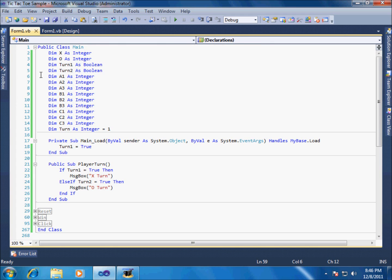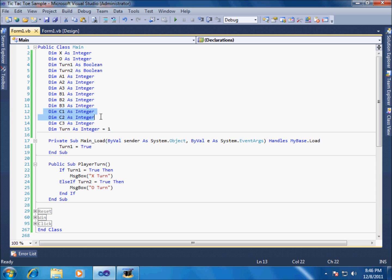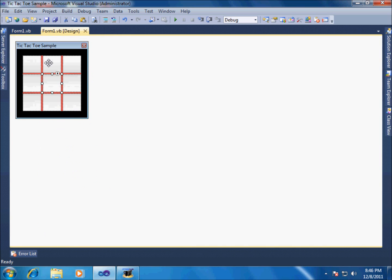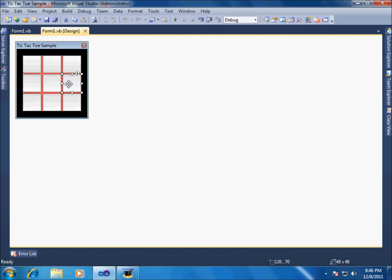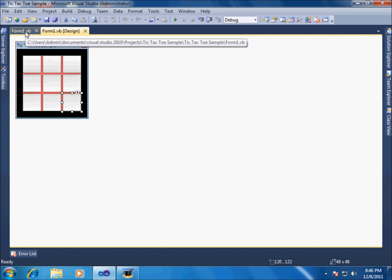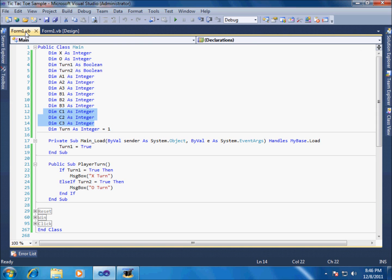If we take a look at the code, what we have here is we have a1, a2, a3, b1, b2, b3, c1, etc. So how this works is just like a standard grid: a1, a2, a3, b1, b2, b3, c1, c2, c3. Alright, so pretty simple there on why these are here.